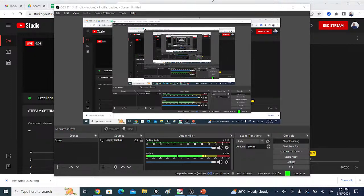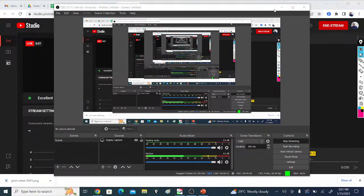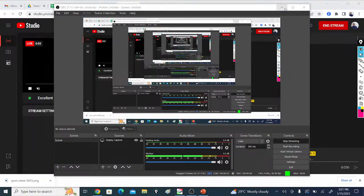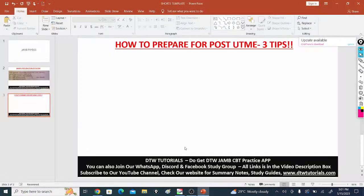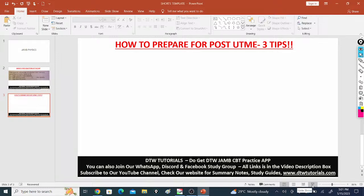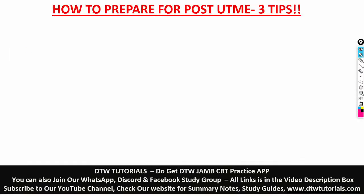Okay, we are live! In today's video, I'm going to be taking you through how to prepare for your post-UME exam — three tips on how to prepare.